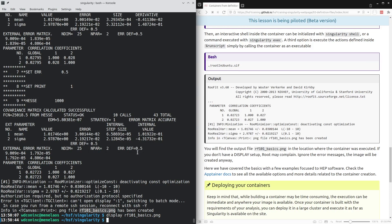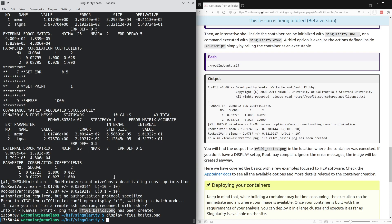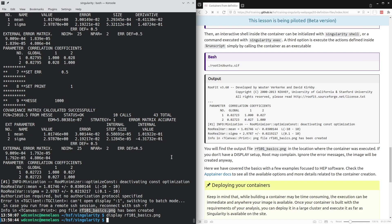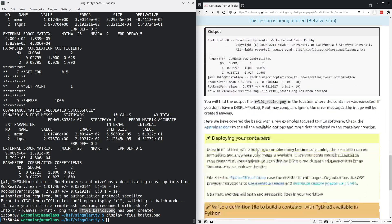When we have created this container in a reproducible way by specifying the definition, we still want to deploy those containers. In many cases, the container will not be as simple as what we have done here and it definitely will be more complicated than the hello world example we've started with. It may be that building this container takes a relatively long time. There are certain containers that I'm working with which compile multiple packages and can take several hours to build.